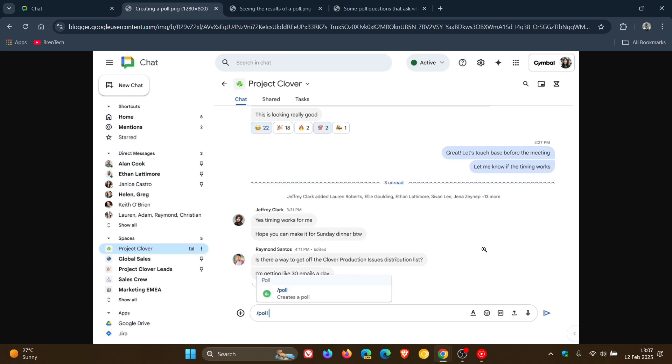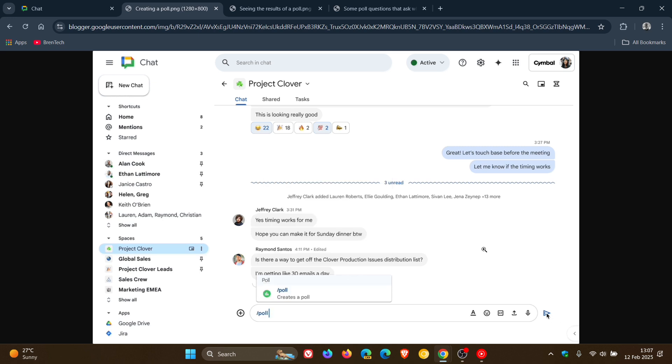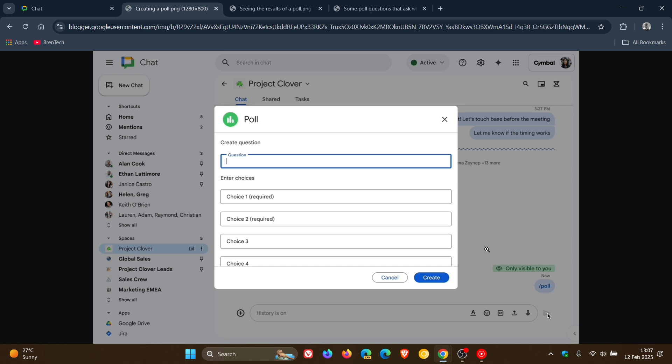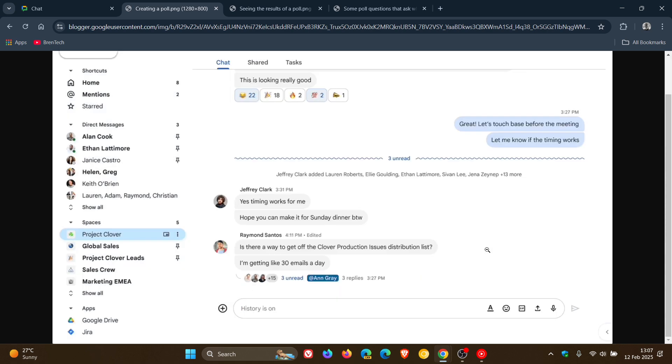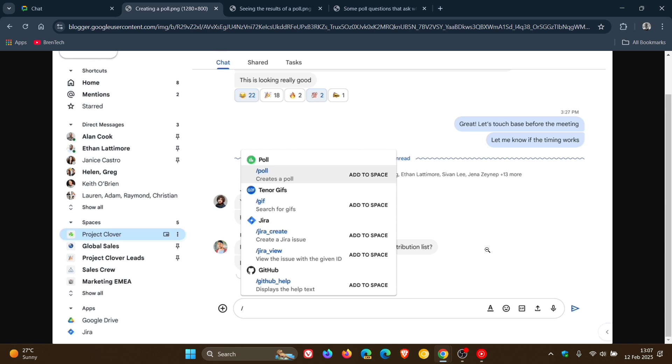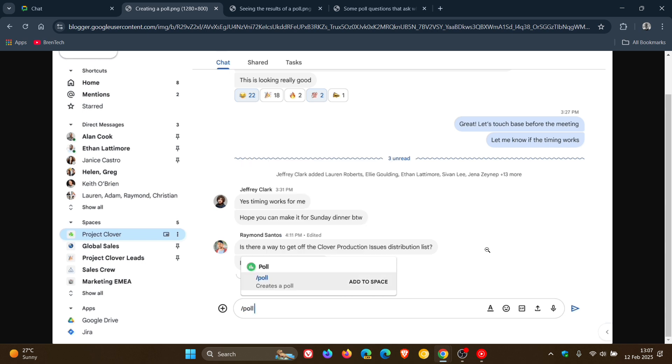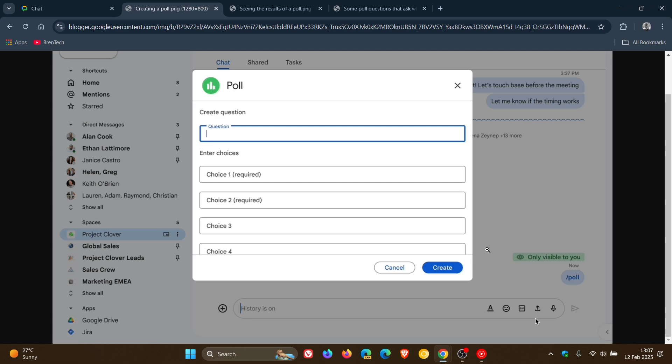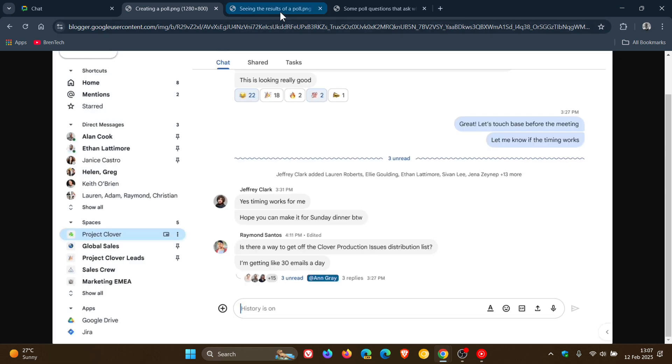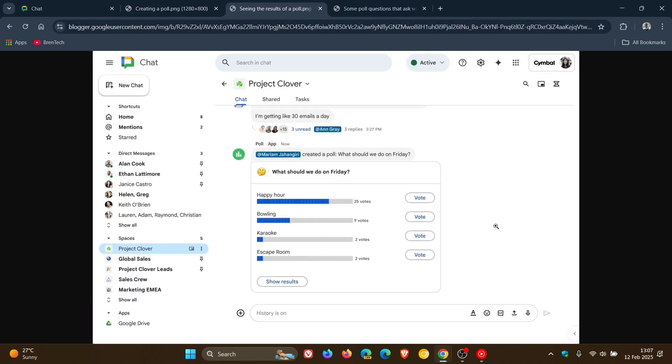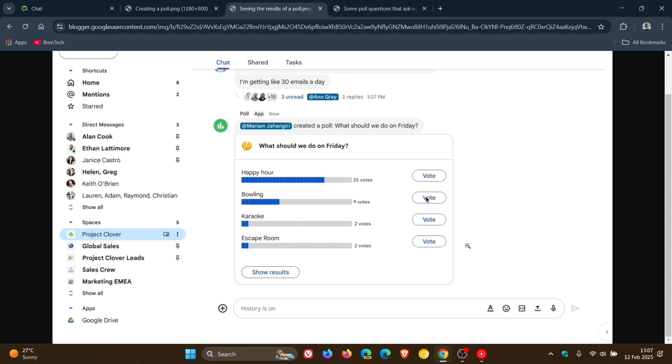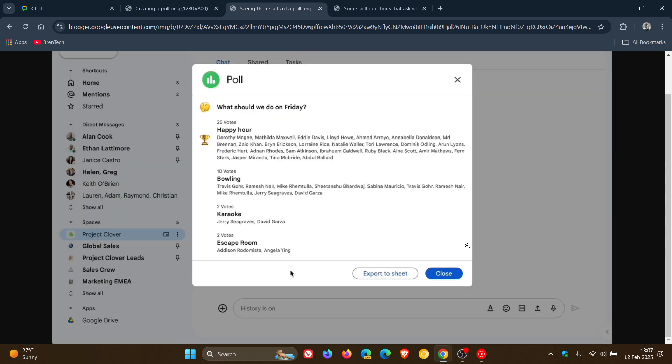And what you're looking at here is just an example of creating a poll. So that would be your first step to create a poll. And moving to the next image, what you're seeing here is an example of seeing the results of that given poll.